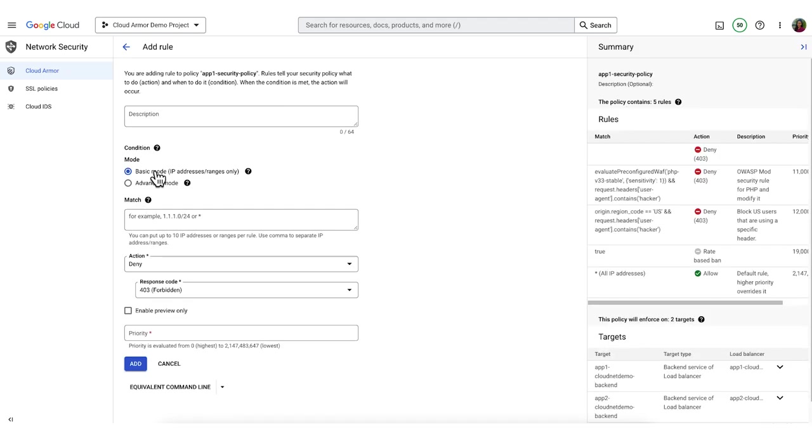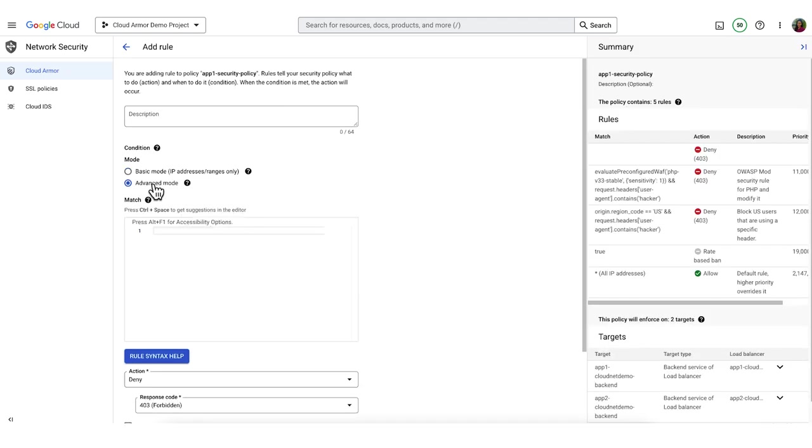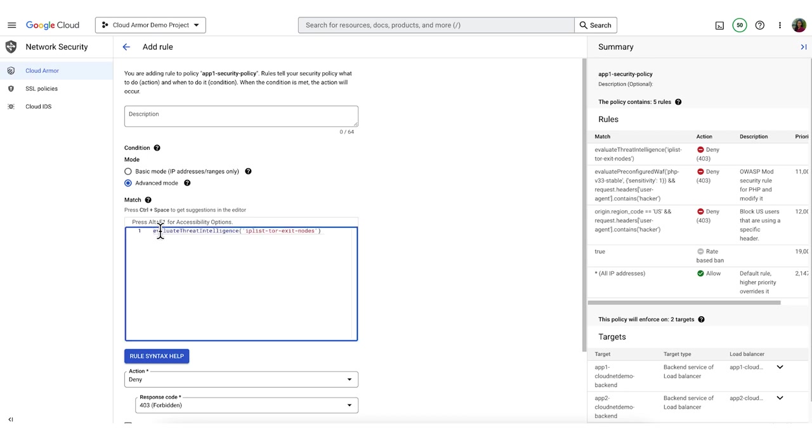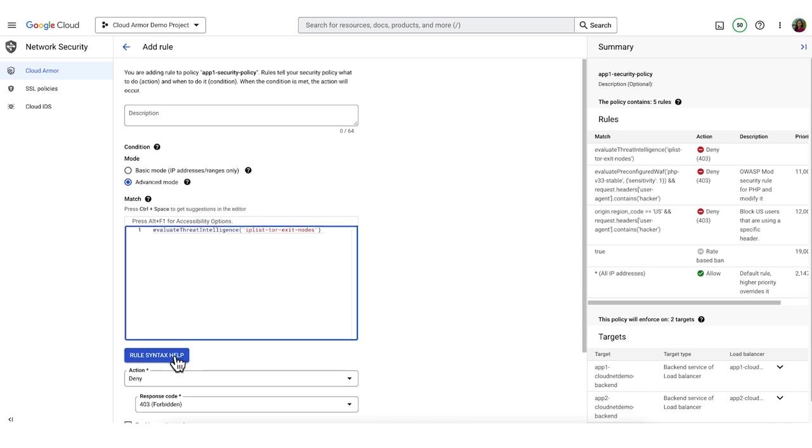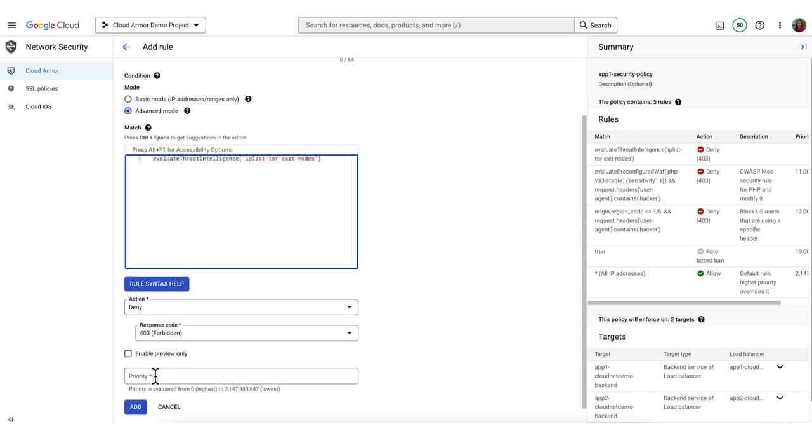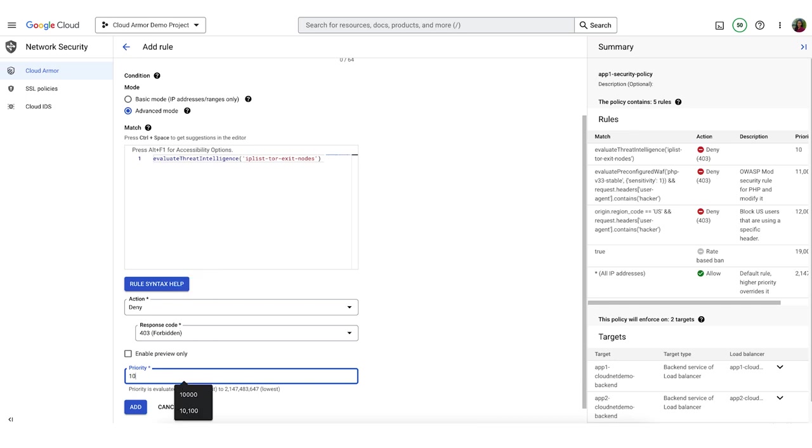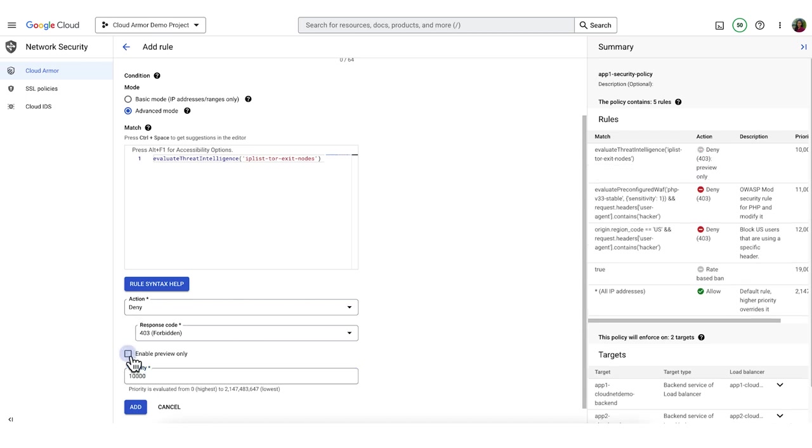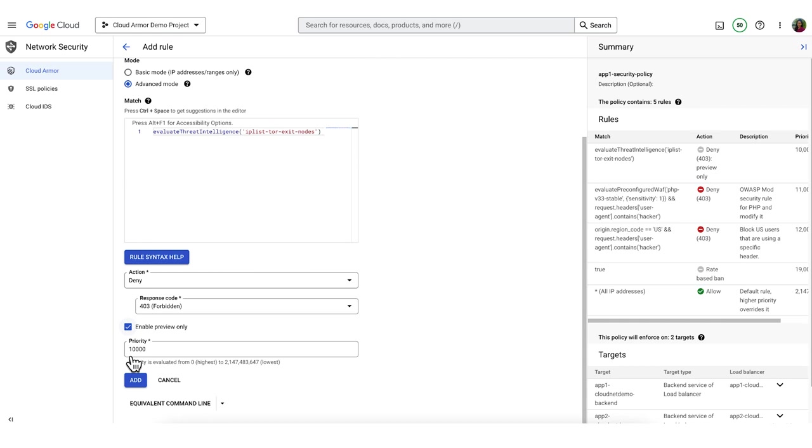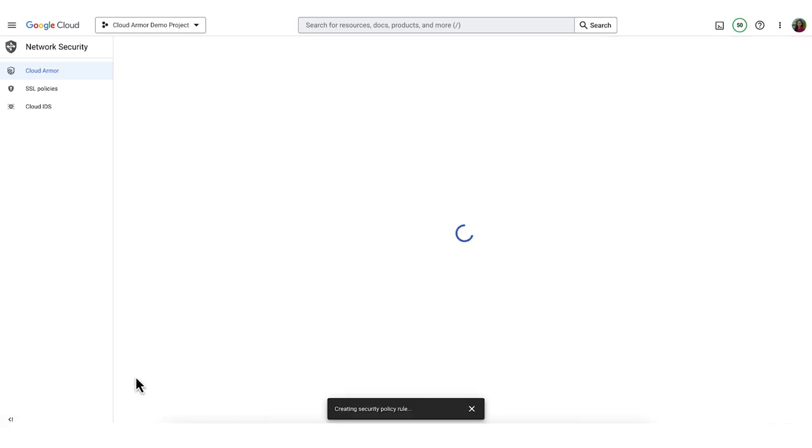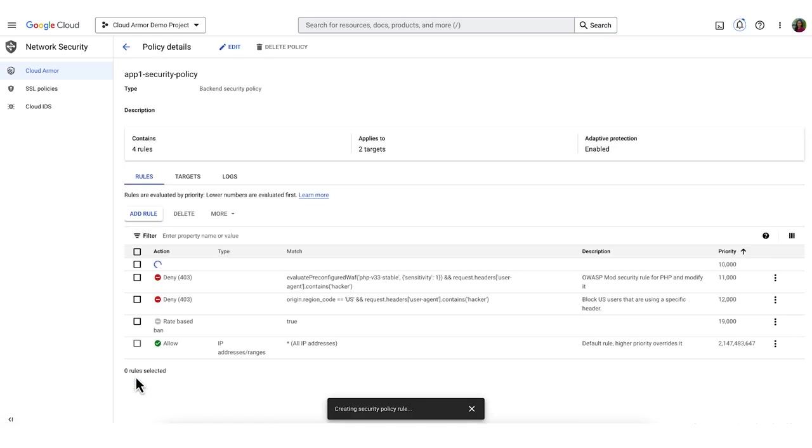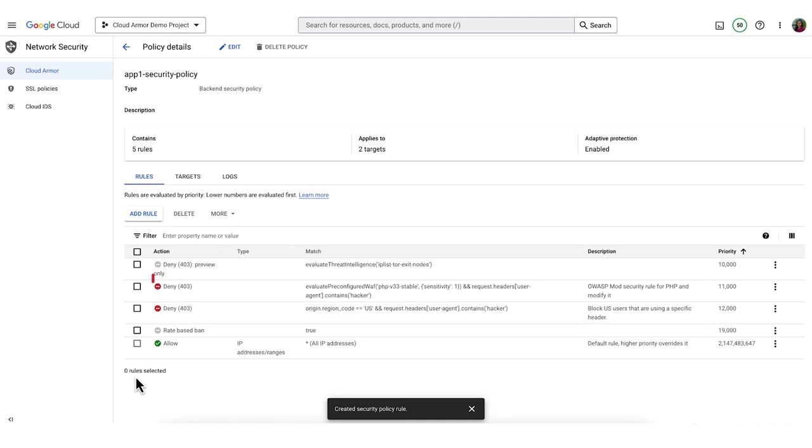Again, in advanced mode, paste in our CEL expression. Check out the link in the description for information on creating these custom language rules. We'll set the priority to 10,000, action to deny, and enable preview mode. You can see that the rule has been created.